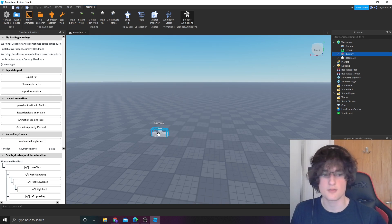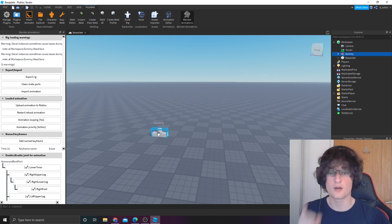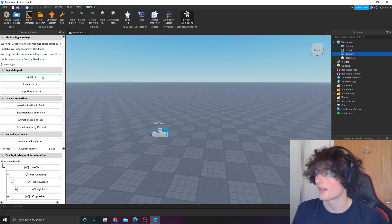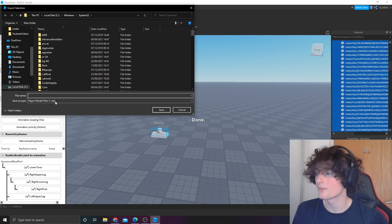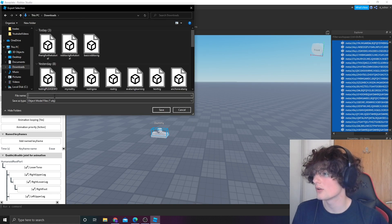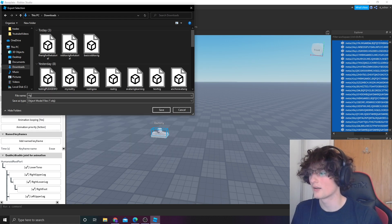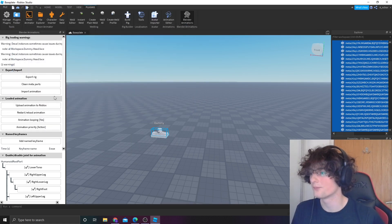Make sure it's at 0, 0, 0. It's really important. Export rig, call it whatever you want to call it. Call it like rig for tutorial.